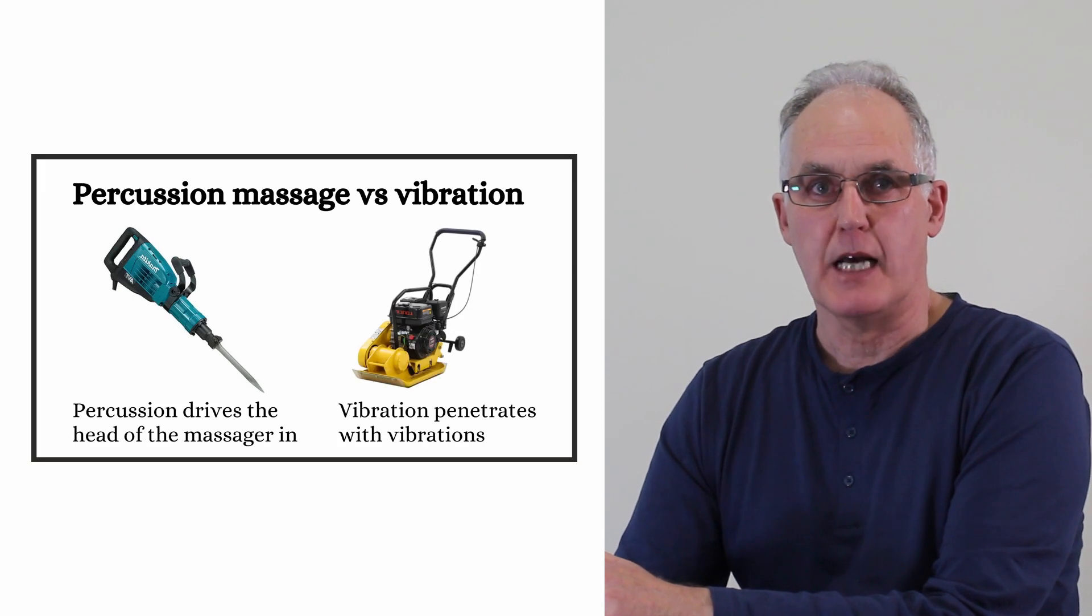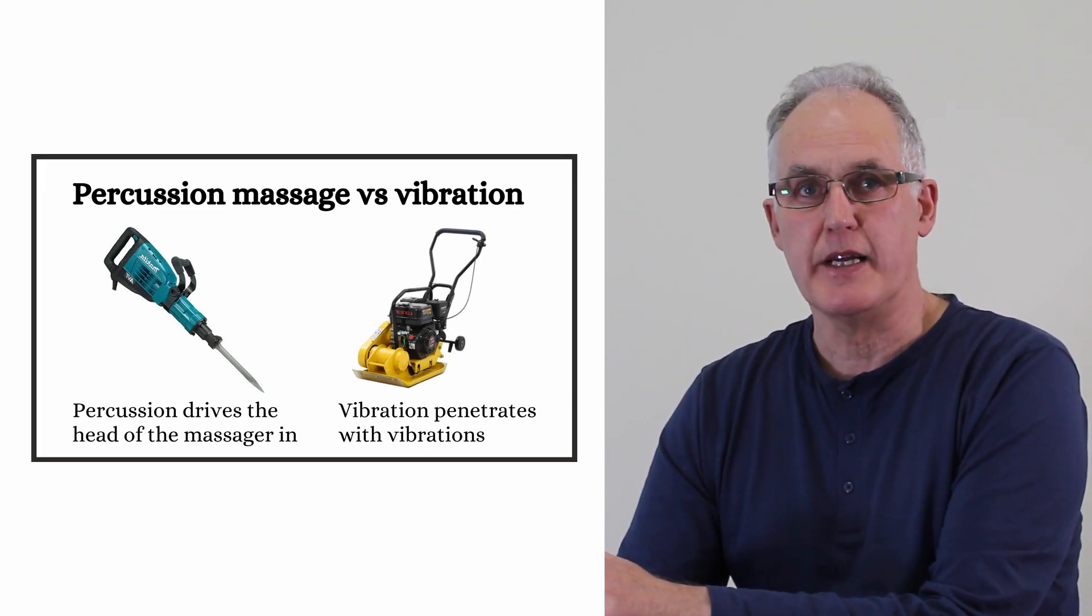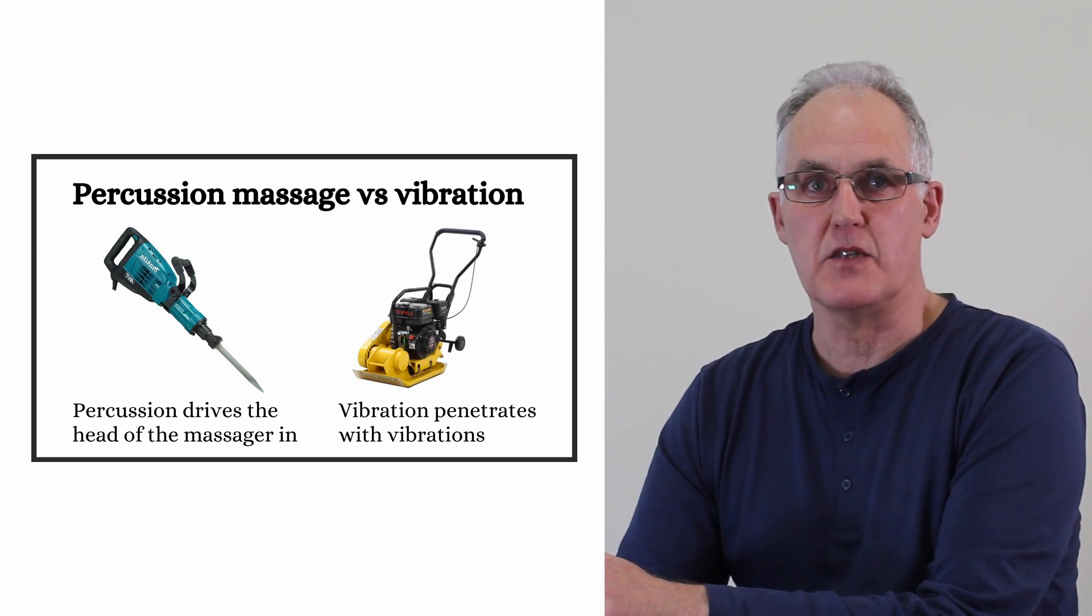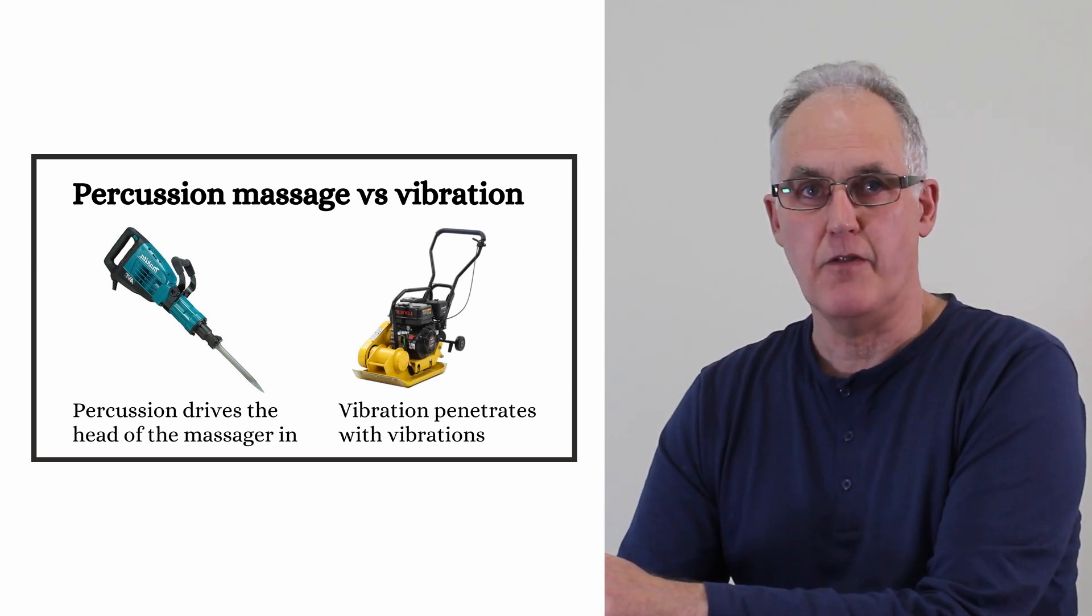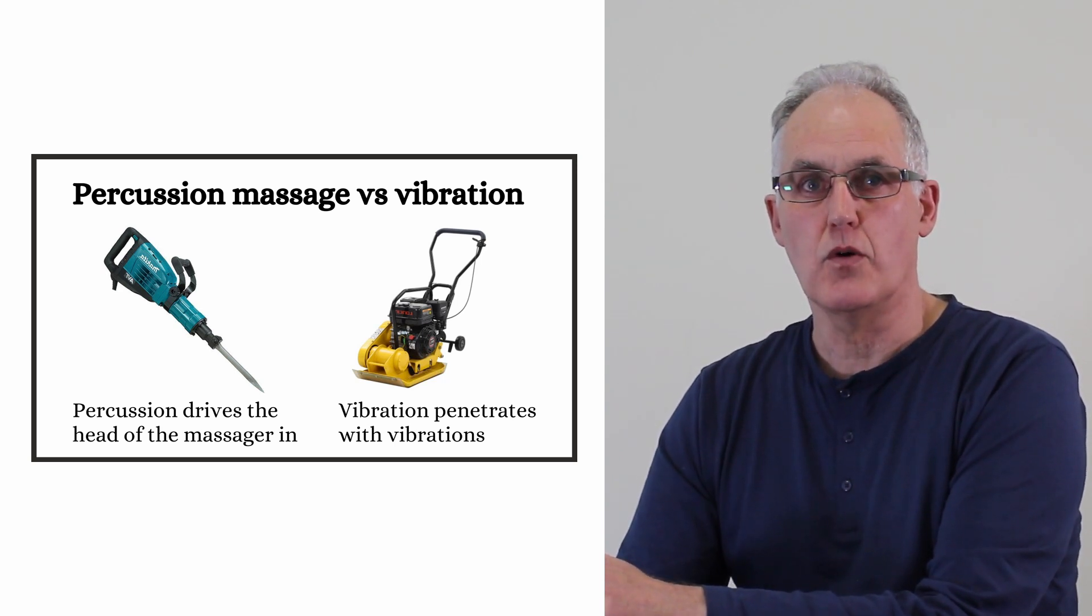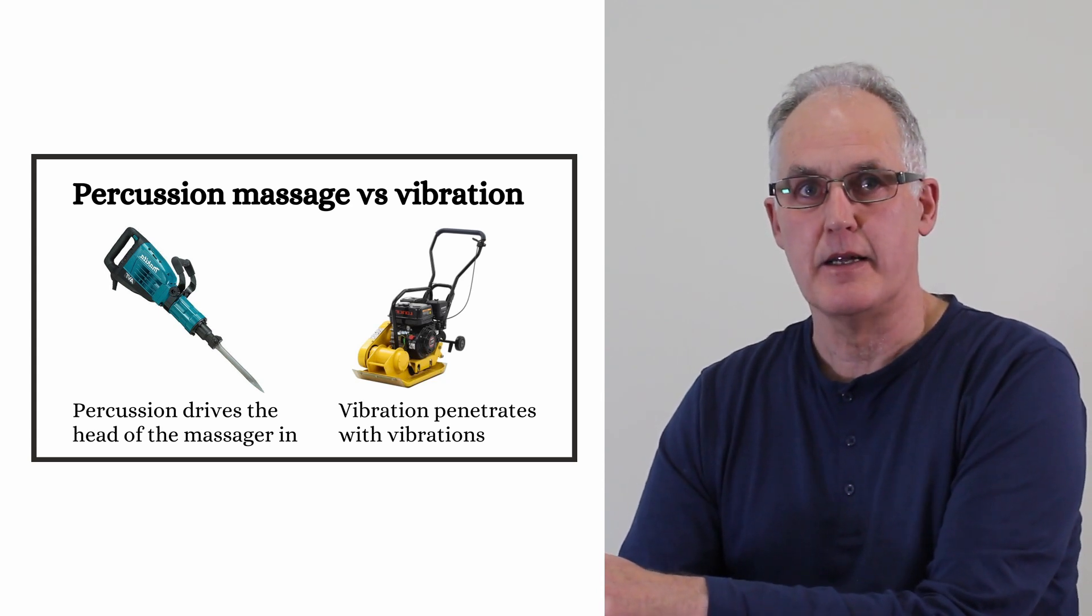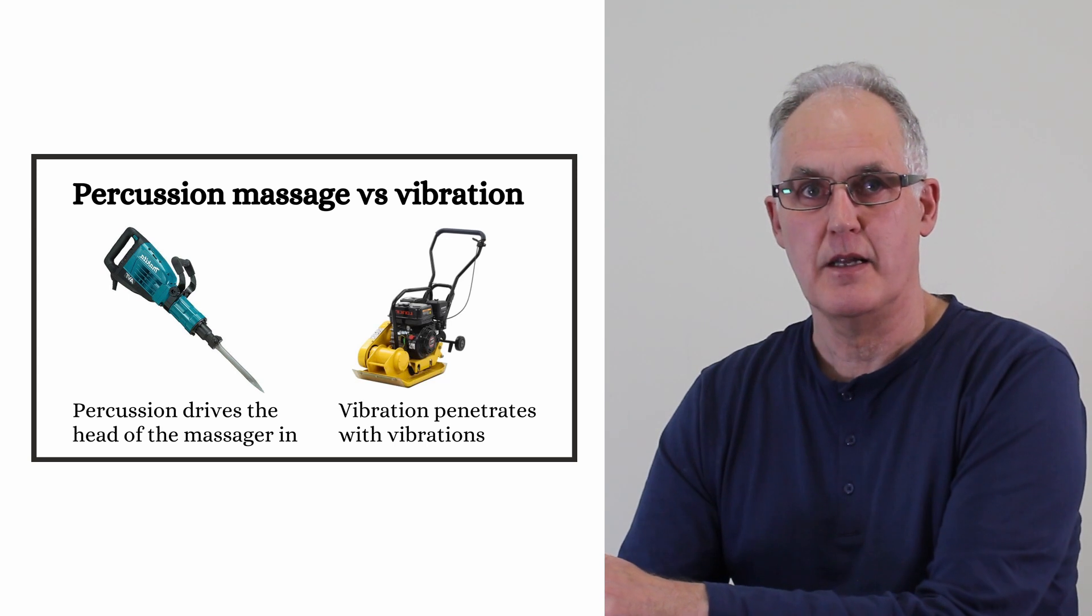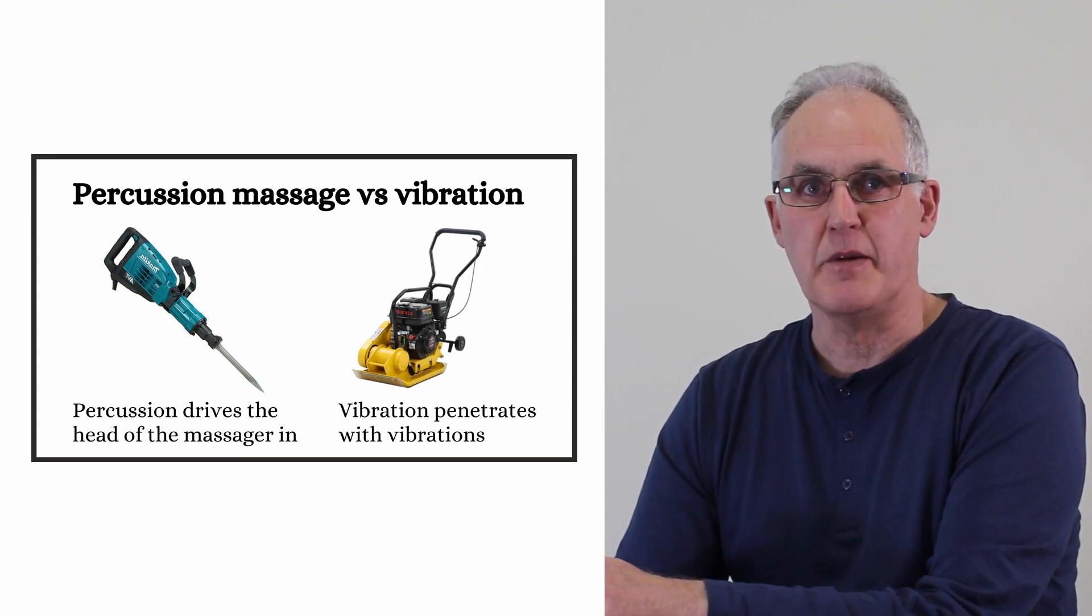The simplest way to explain the difference between percussion and vibration massage is to show you these two machines. The other one is a compactor that sends vibrations deep into the ground. Vibration massages work like that. The blue one of course is a jackhammer. It uses vibrations to drive the head in. That's what percussion massage does. Now both vibrate but they have completely different actions and effects.